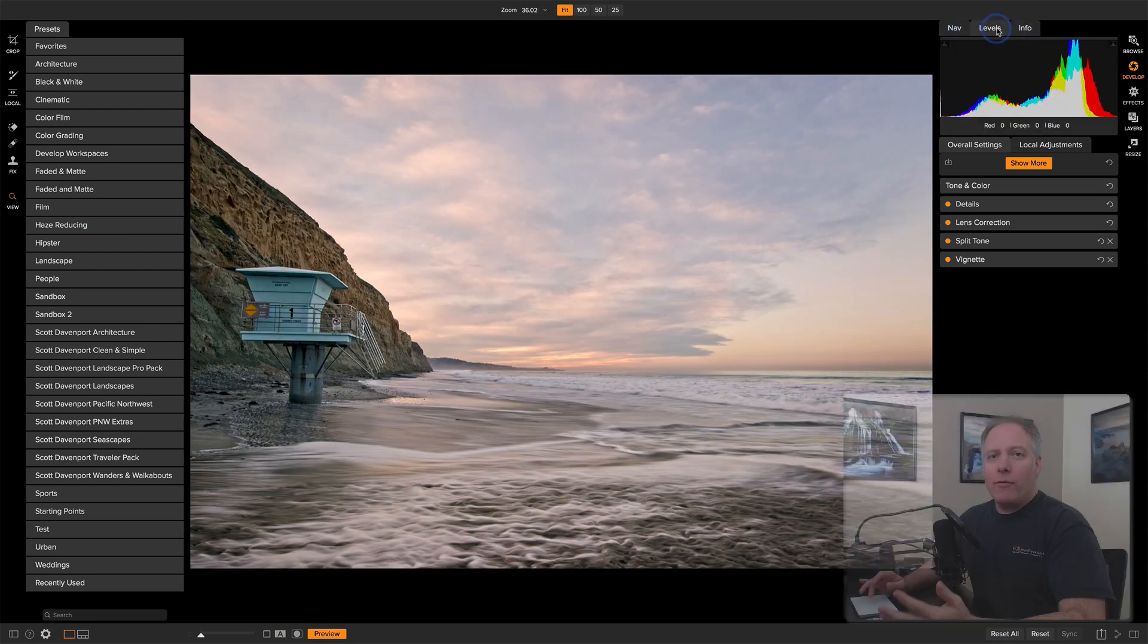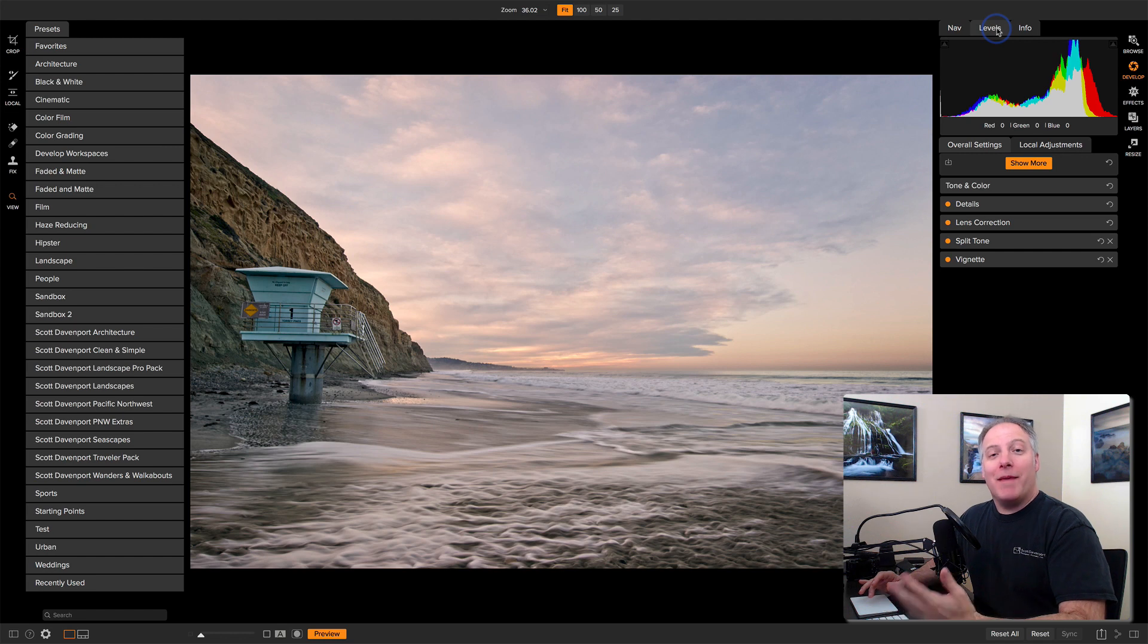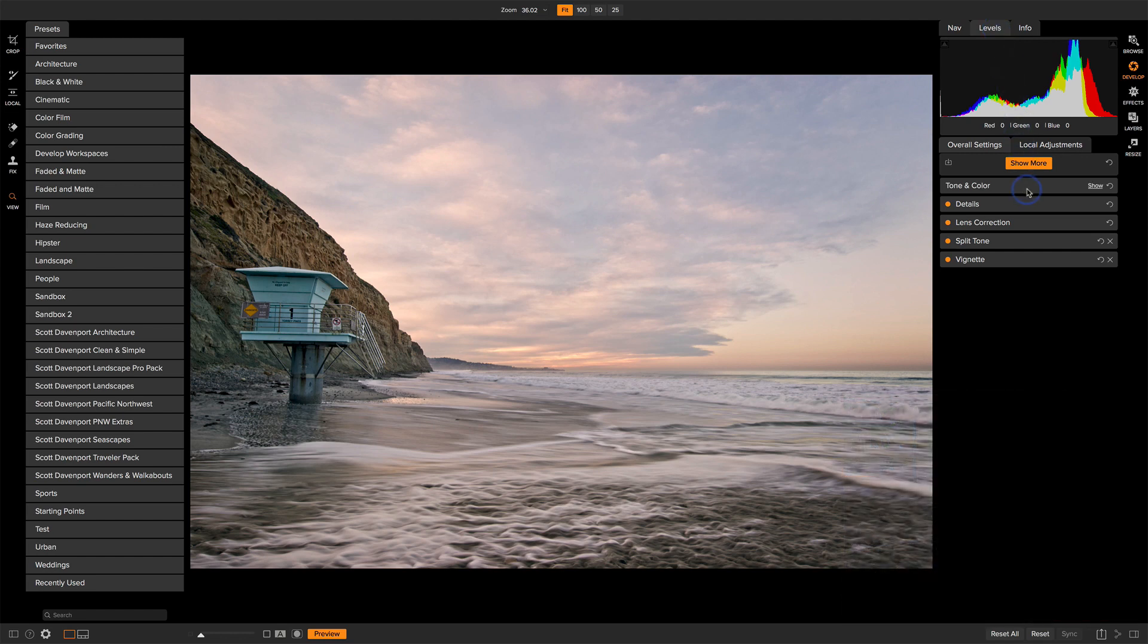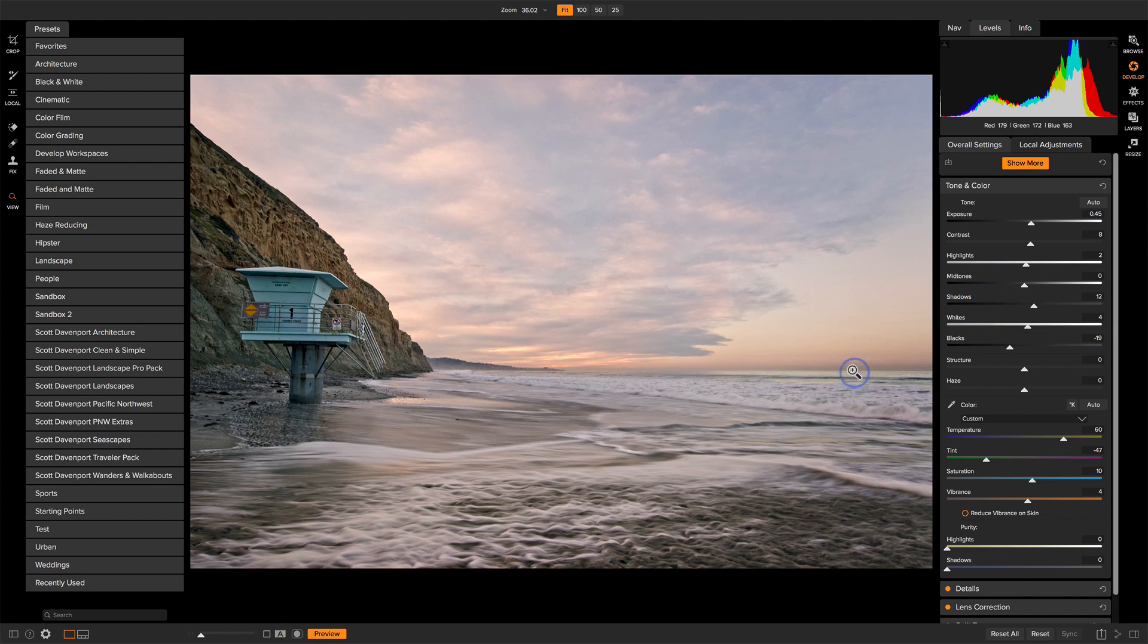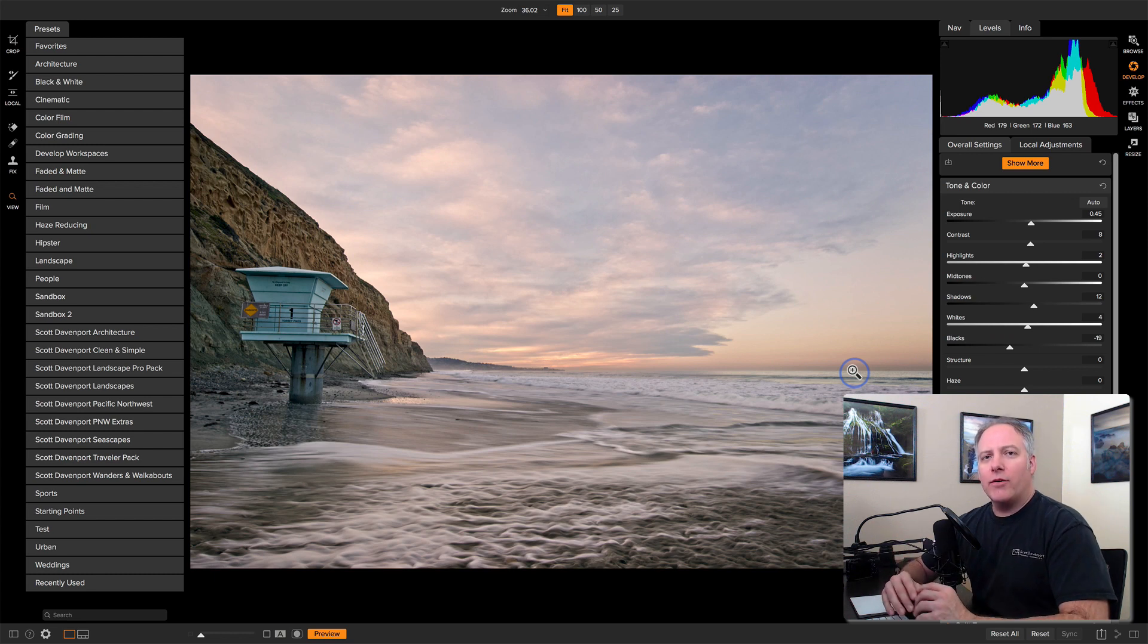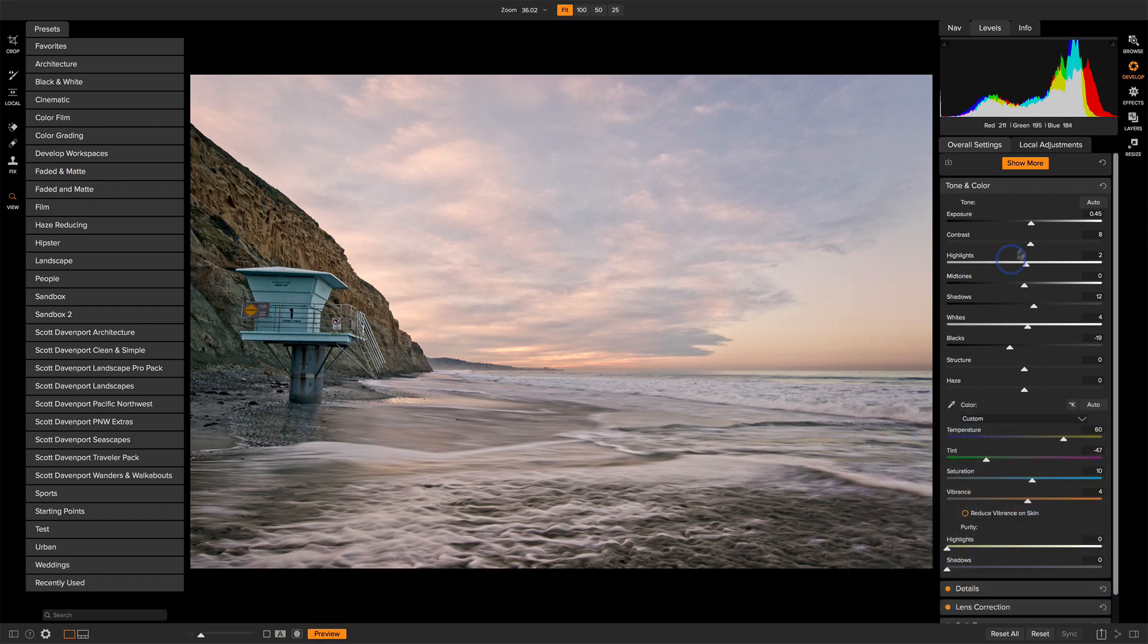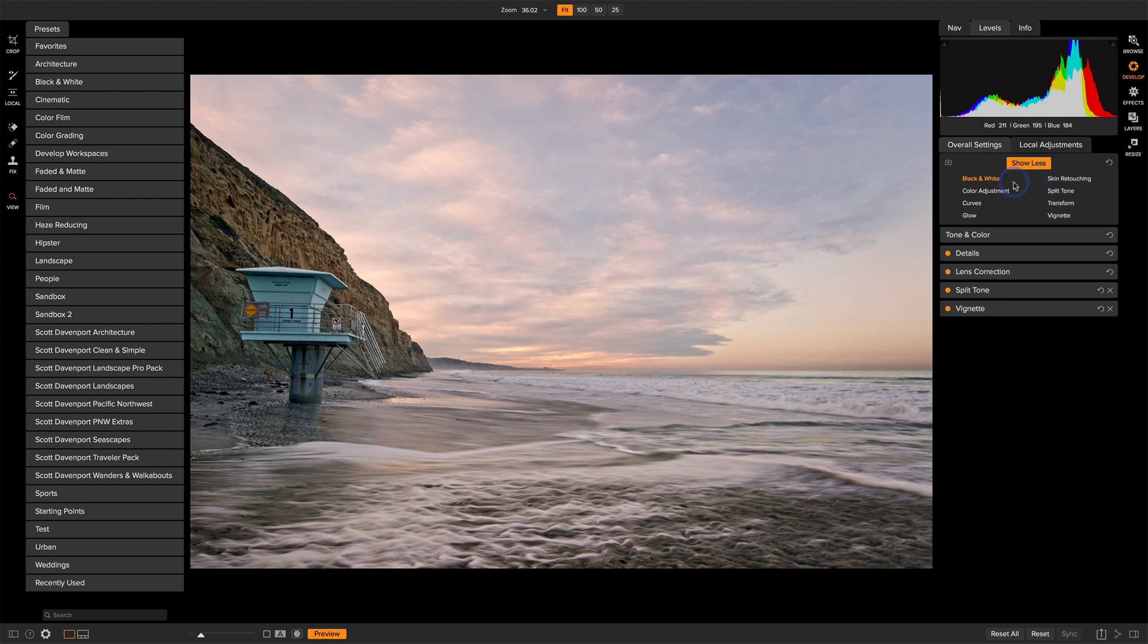The real power of Develop comes in when you want to make changes to your photo, and those are in these different layers or settings we have here. We have Tone and Color, which is always available on every photo. It's the stuff you would expect to need to adjust in just about every image you're working with: your exposure, add a little contrast, deal with highlights and shadows, your white balance. All those things are here. We also have Details, Lens Corrections, and other specialty filters.